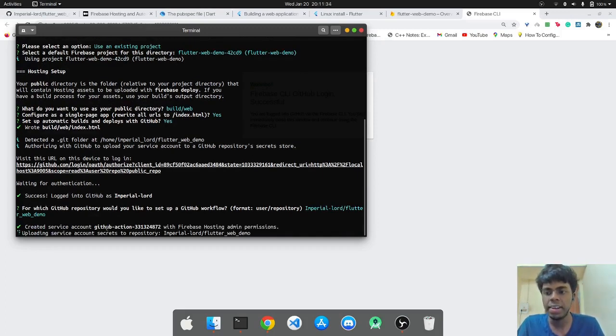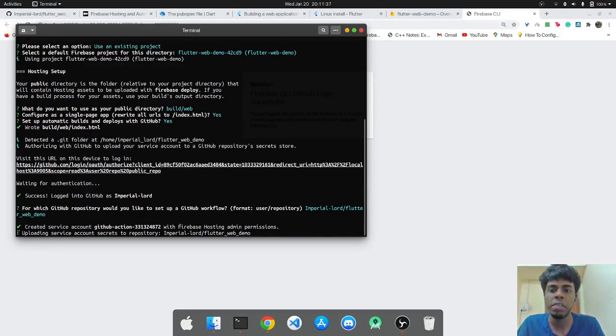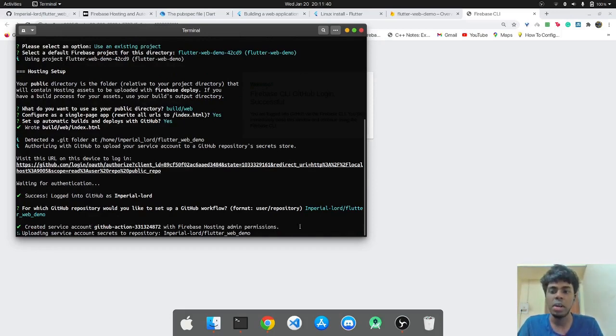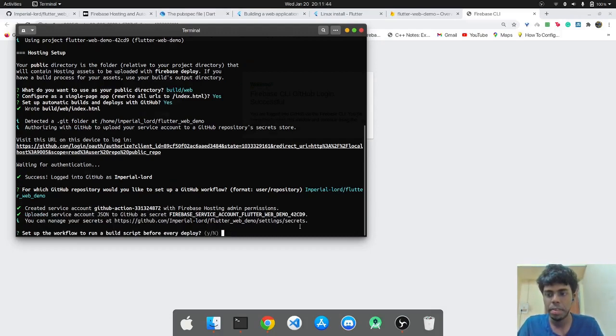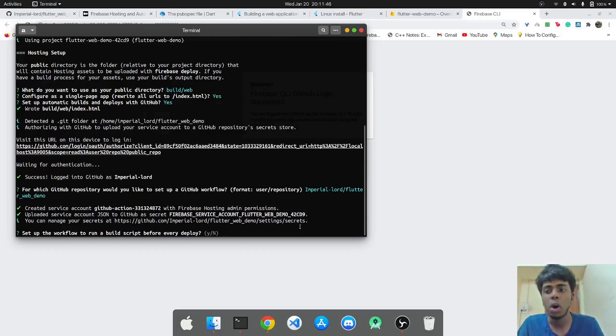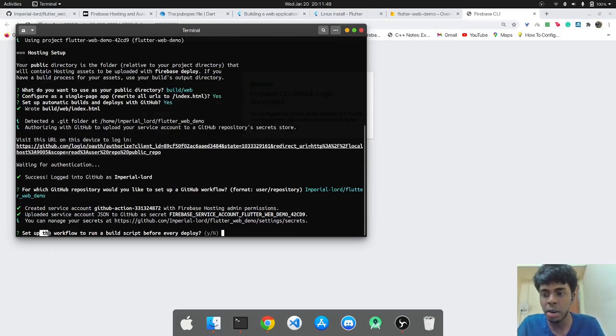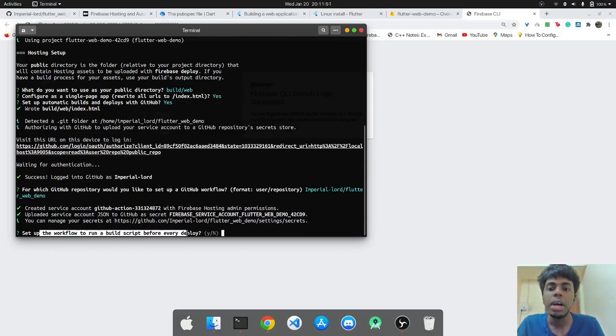So that's it. And now it has created a service account and it has set up the GitHub actions with Firebase hosting admin permissions. So it will just upload that to my repository. Yeah, so it's done now.